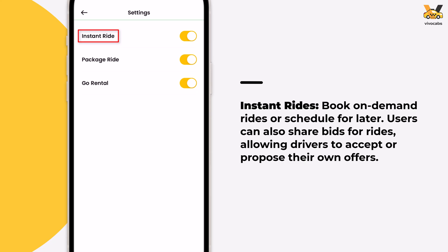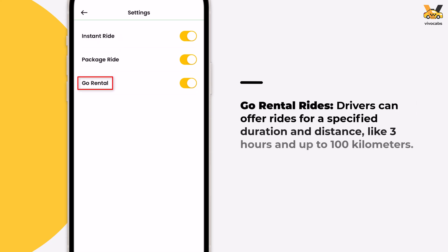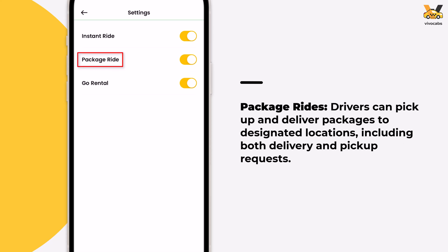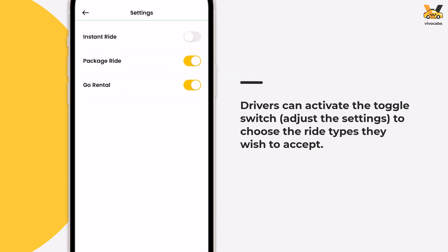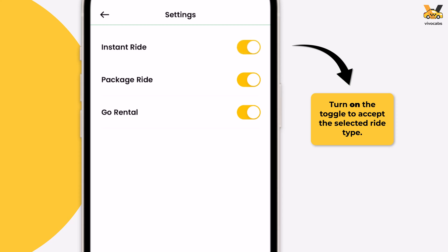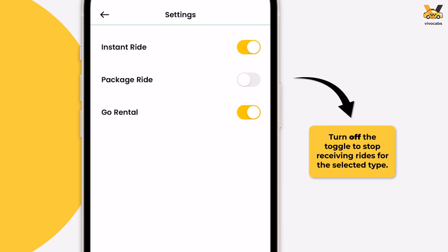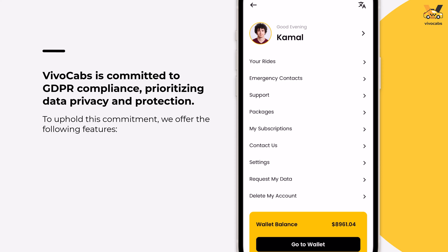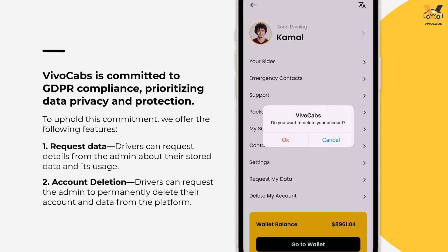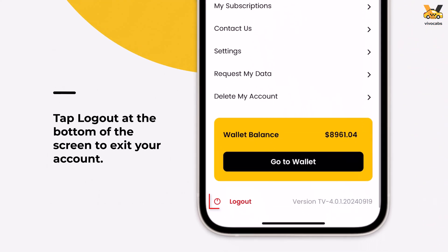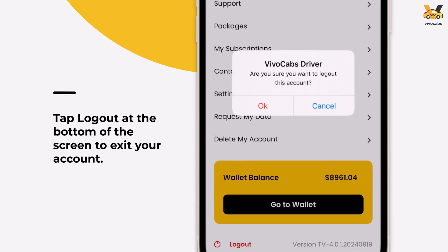Instant Rides are simple rides that a person can book on demand. Go Rental Rides allow riders to book a ride for a specific amount of time and distance limit. Package Rides involve picking up and delivering a package to a specified location. Drivers can select which types of rides they want to accept by adjusting the settings. To activate a ride type, they should turn on the corresponding toggle; to deactivate it, they should turn the toggle off. VivoCab strictly adheres to GDPR policies, allowing drivers to request the whereabouts of their information or to have their account and data permanently deleted. If they just want to log out of the app, they simply need to tap Logout at the bottom of the list.